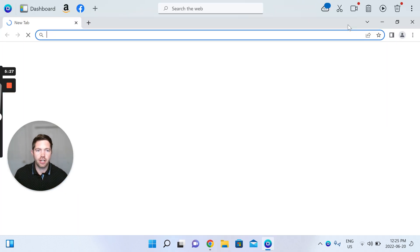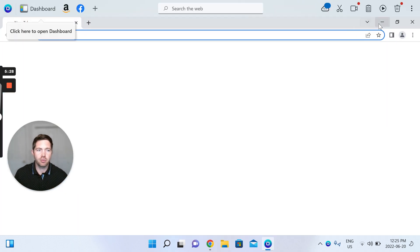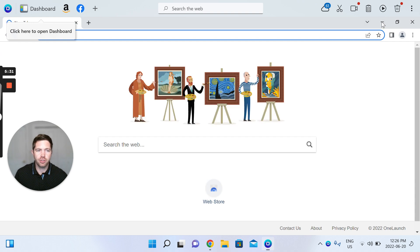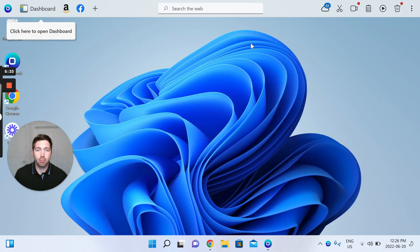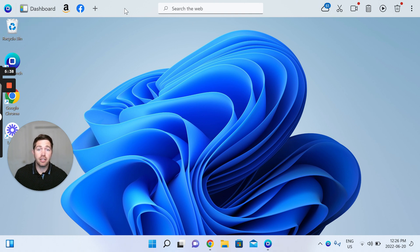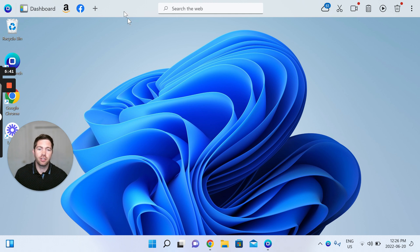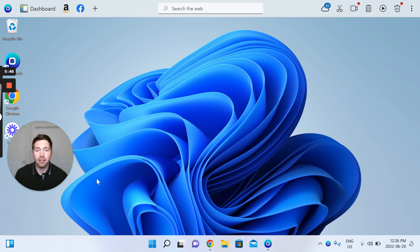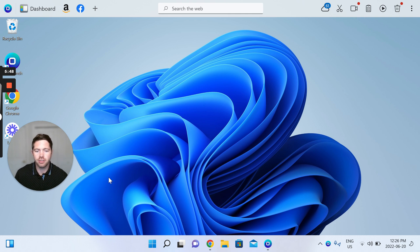So there you have it. I've minimized the browser so you can really see now the presence of the OneLaunch dock at the top of your screen. We simply take the same amount of real estate as your Windows 11 taskbar. So it's a perfect match to make sure we feel nice and native to your Windows 11 experience.